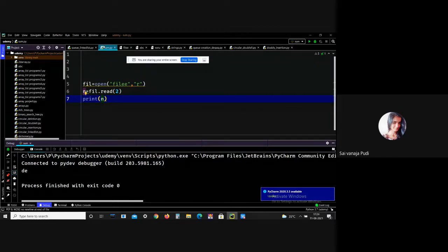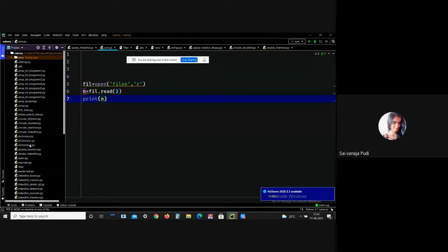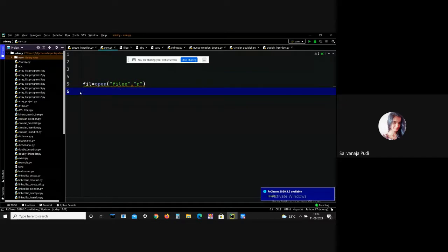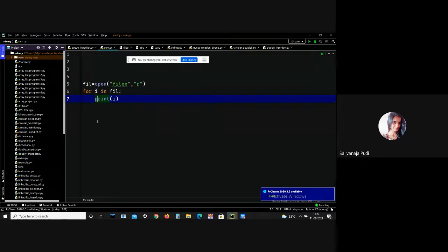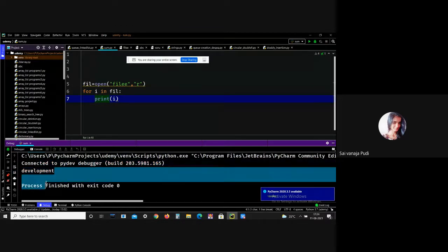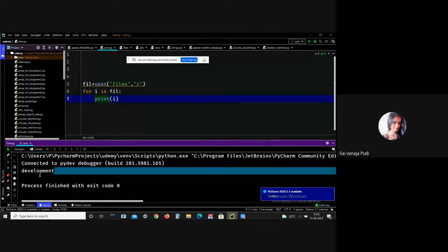This is another operation we can perform on files. There is also the option to read a file using a for loop. Let me demonstrate: using 'for i in file: print(i)'. We got the output 'development', meaning we can perform a read operation using for loops as well. For reading, there are two methods: the read() method and the for loop method.